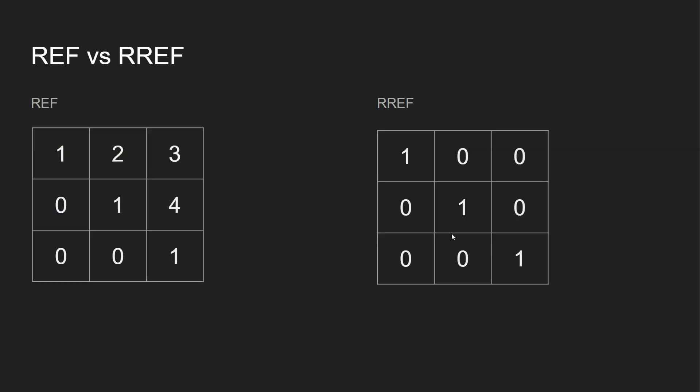And just to show you side by side, I have this over here, 1, 2, 3, 0, 1, 4, 0, 0, 1. This is in REF. And then I converted this over to RREF and we see 1, 0, 0, 0, 1, 0, and 0, 0, 1. Again, it's a little bit confusing at first to understand REF versus RREF, but you'll pick it up over time.